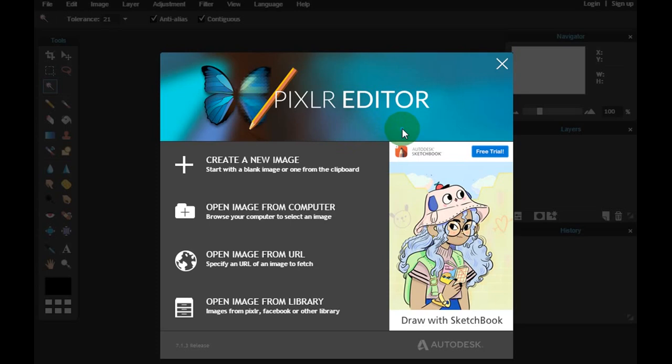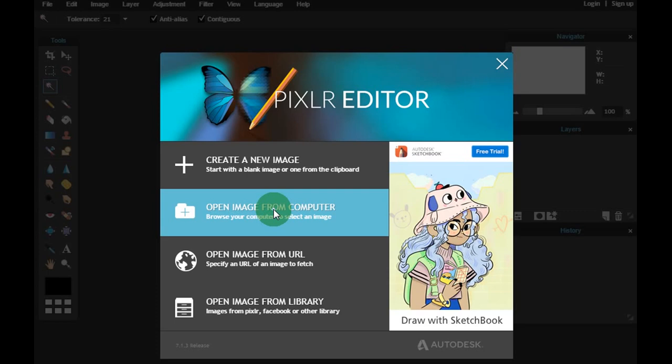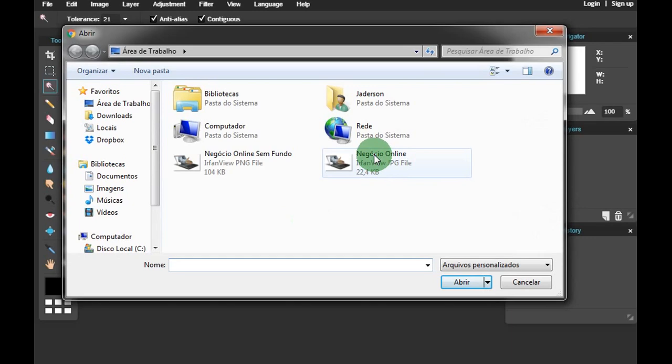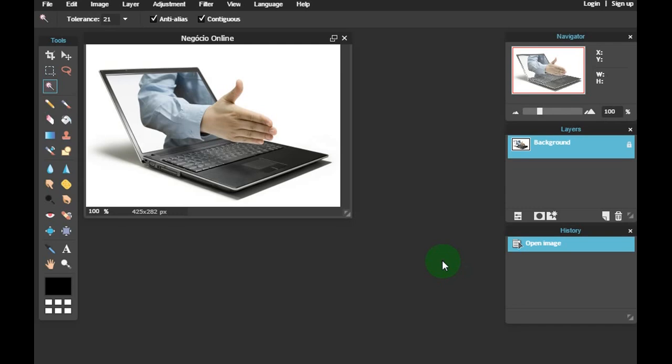Eu não vou criar nenhuma imagem, vou direto no meu computador buscar uma imagem que a gente vai trabalhar agora. Você clica aqui, abre uma nova imagem. Você clica na imagem que você quer trabalhar, clica em abrir, e ela vai abrir.